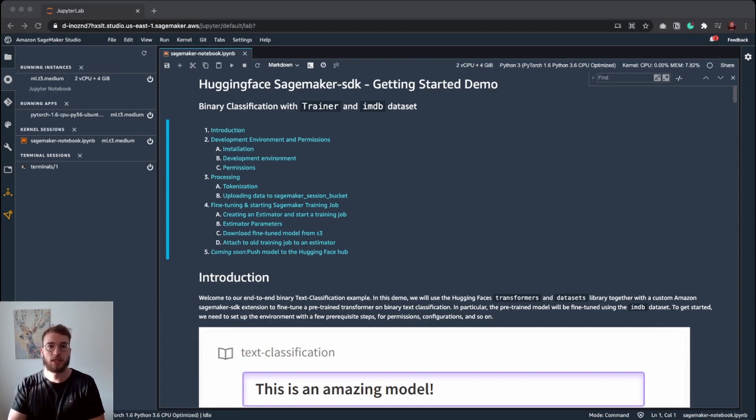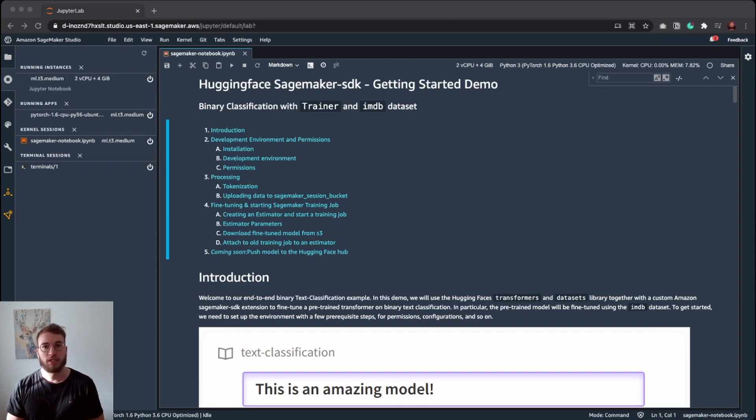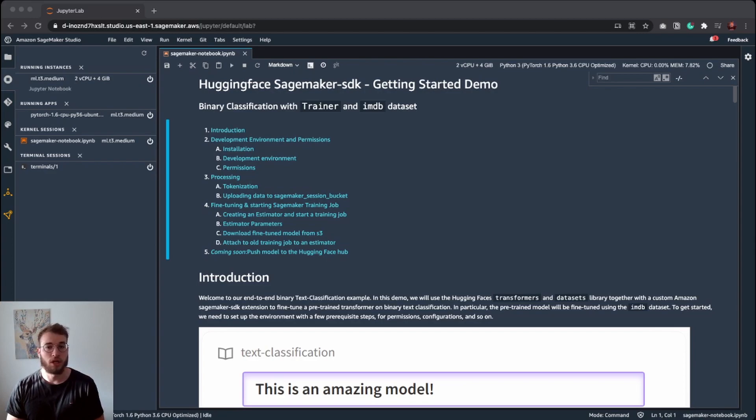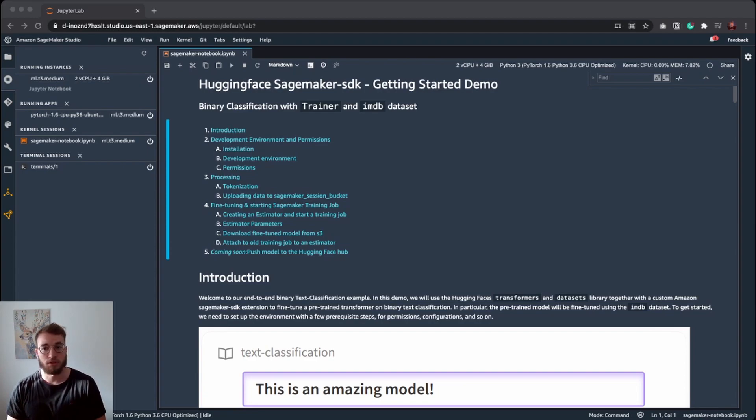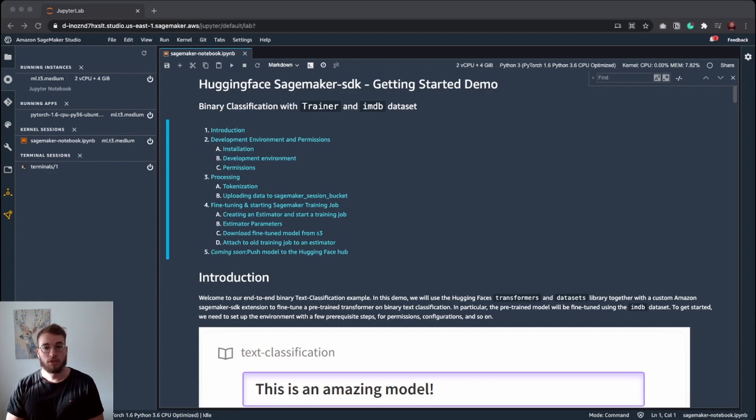Before we get started, I wanted to let you know that you can find the sample notebooks and other sample notebooks and documentation on HuggingFace.co/amazon. There's also a detailed blog post about the partnership with all the benefits we are going to provide you as customers.